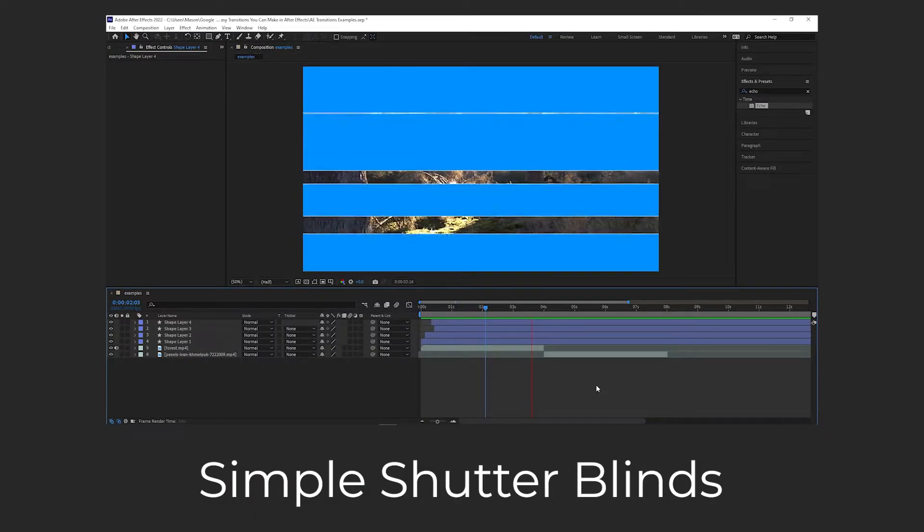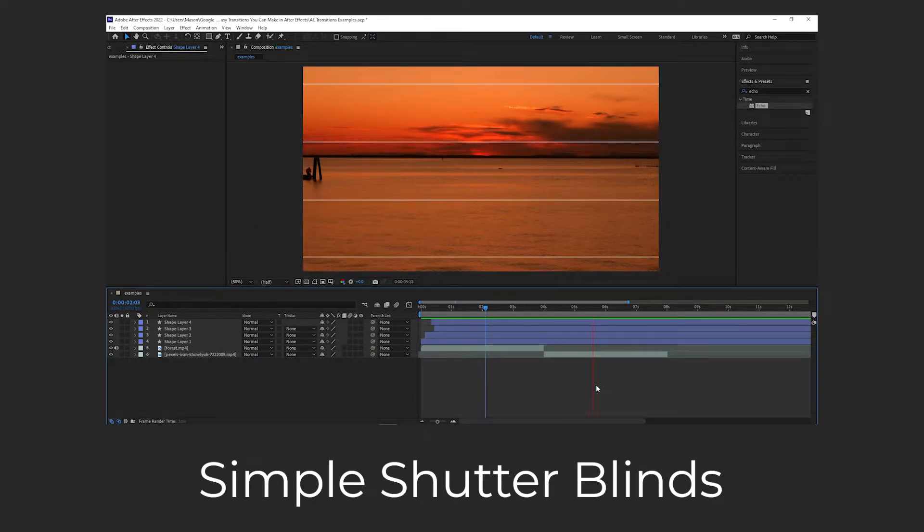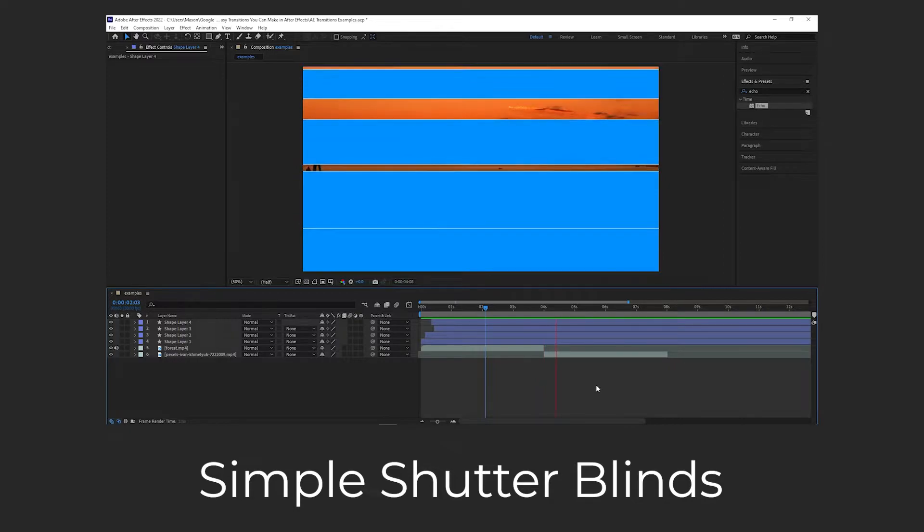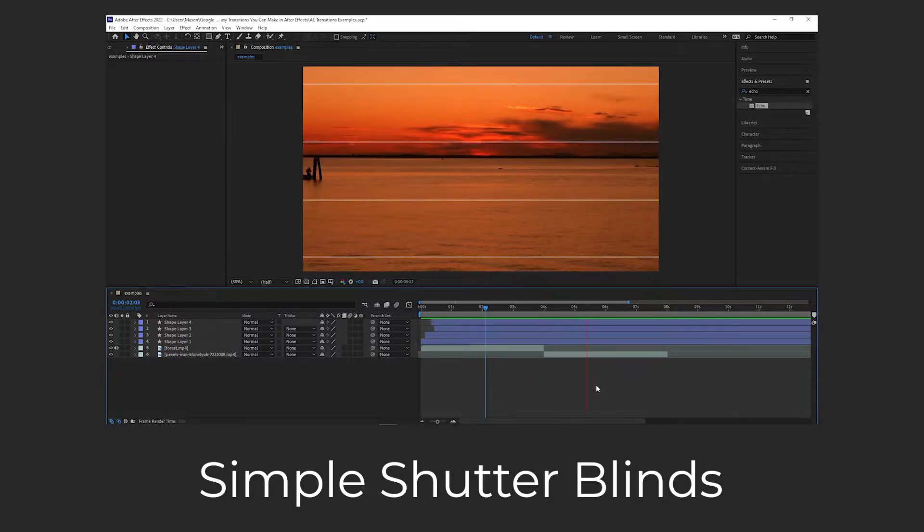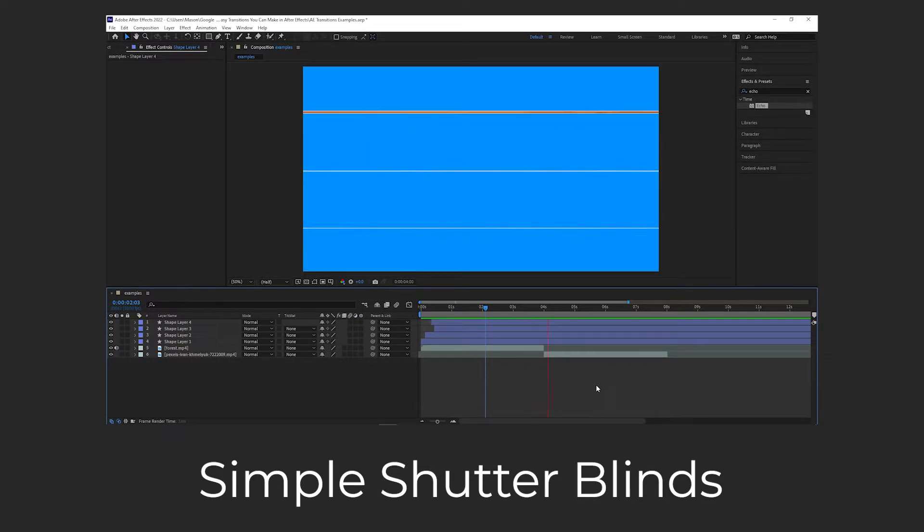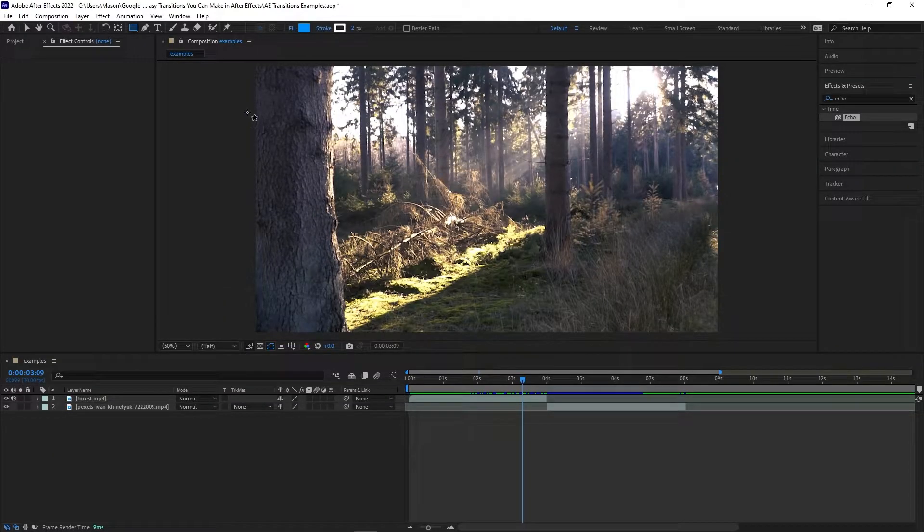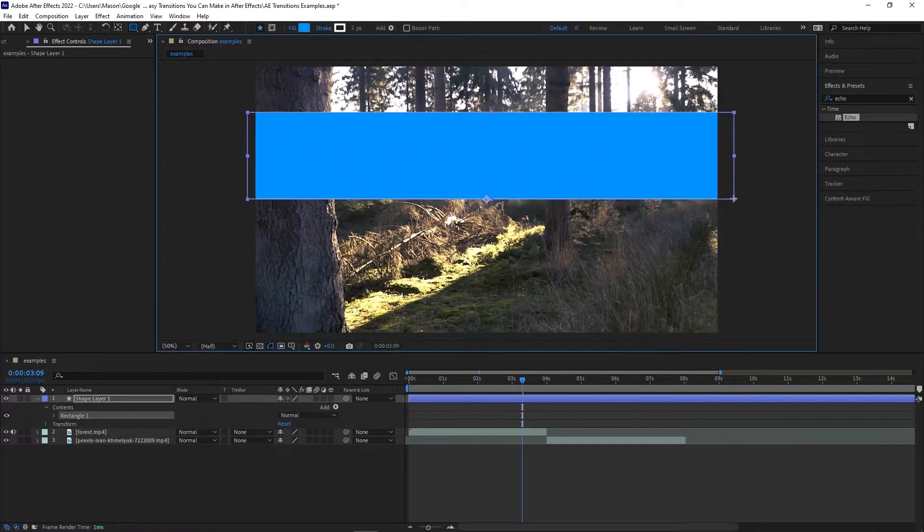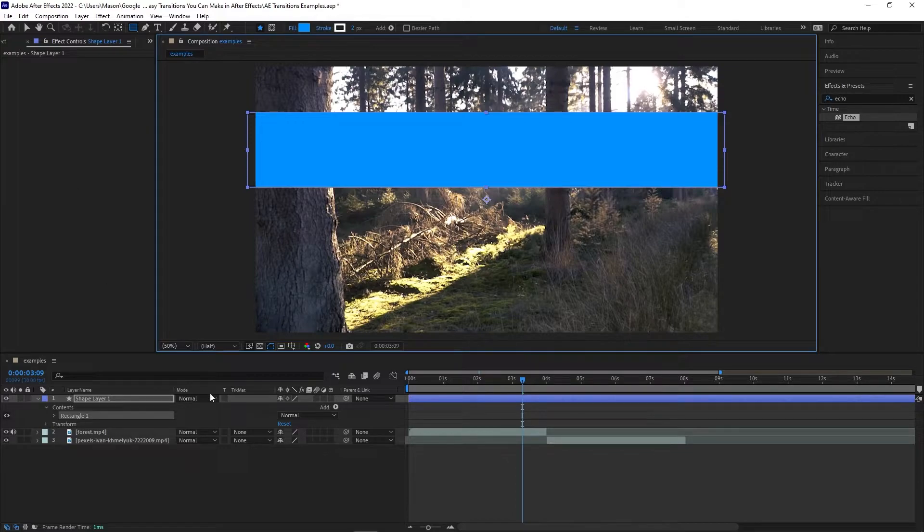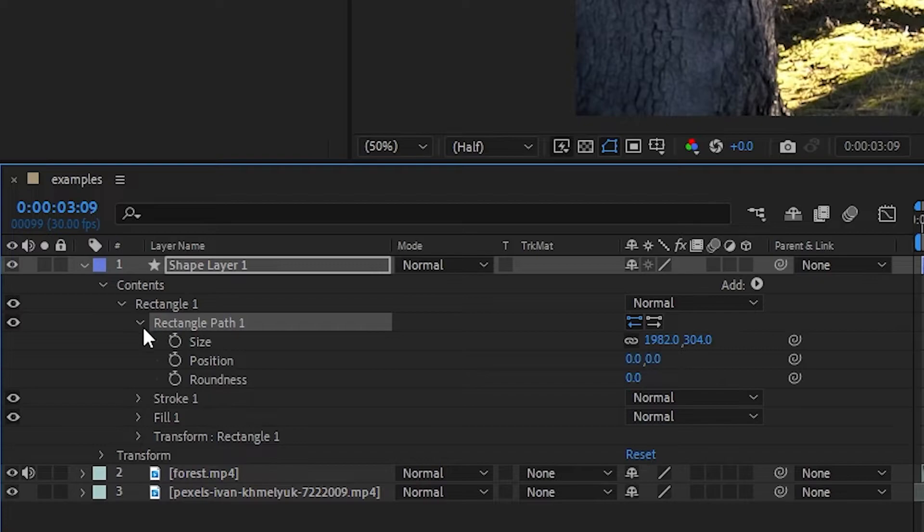Simple Shutter Blinds. This simple After Effects transition can be made just with shapes and a small number of keyframes. Anyone can do it, and it's incredibly versatile. Start by drawing a rectangle across the entire workspace, but only covering part of the vertical space. Next, open the properties of this shape, click on Rectangle Path, then unlink the two size properties.